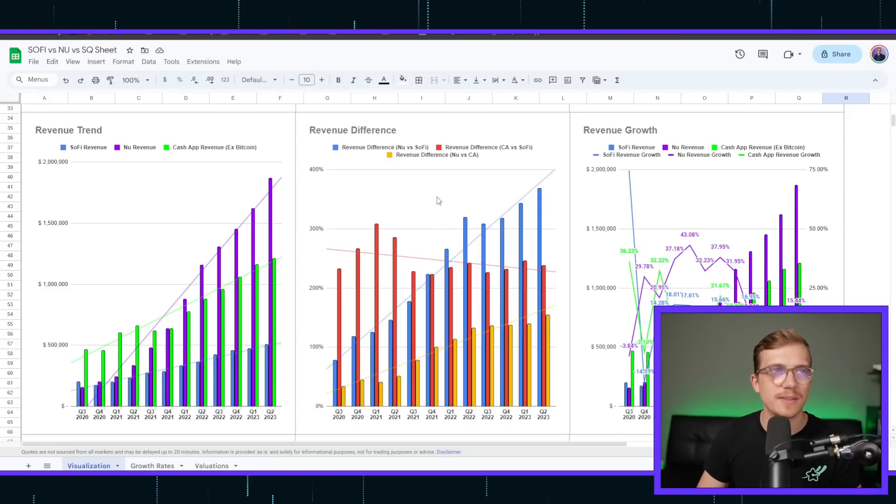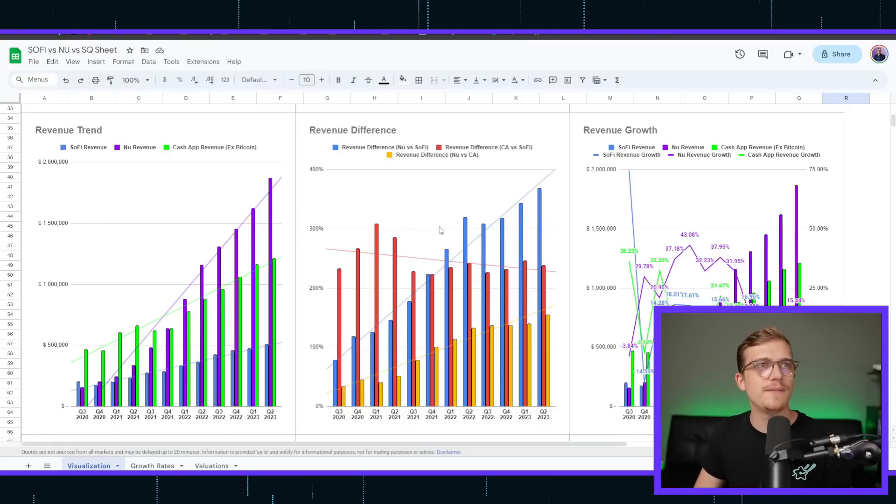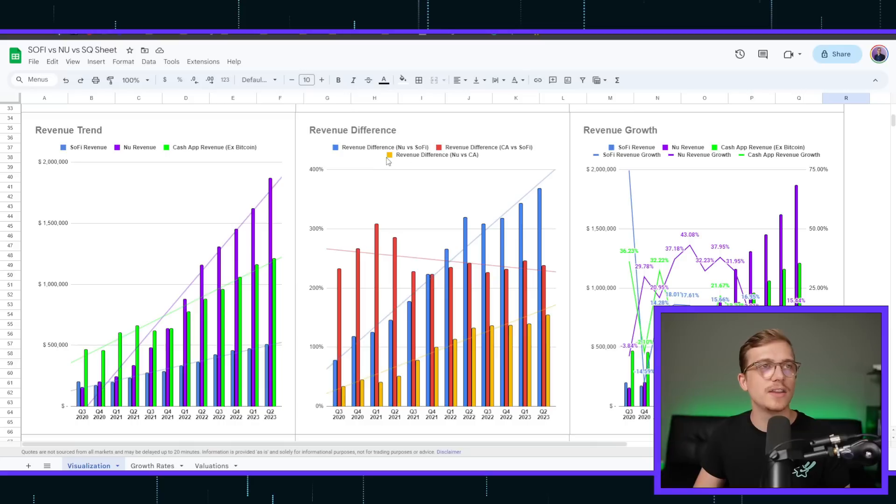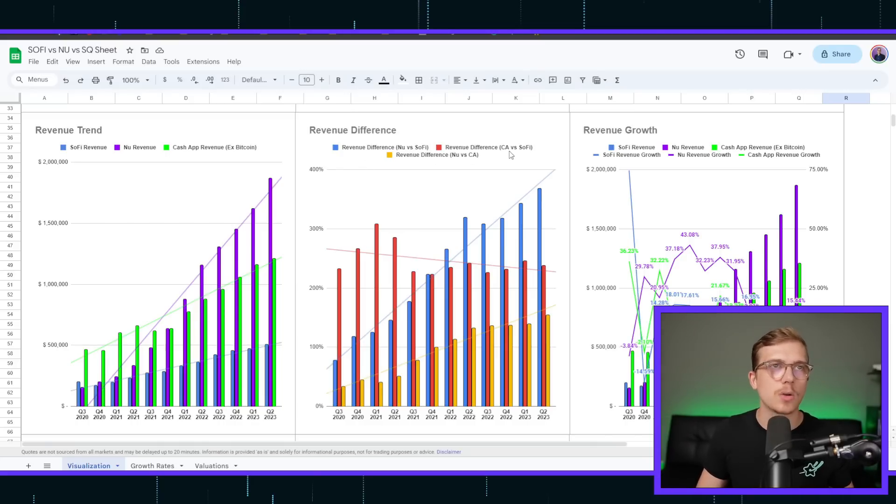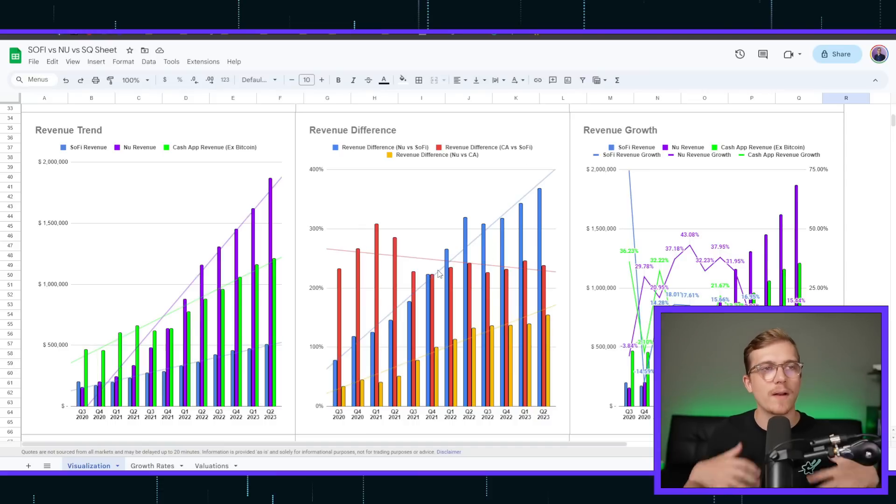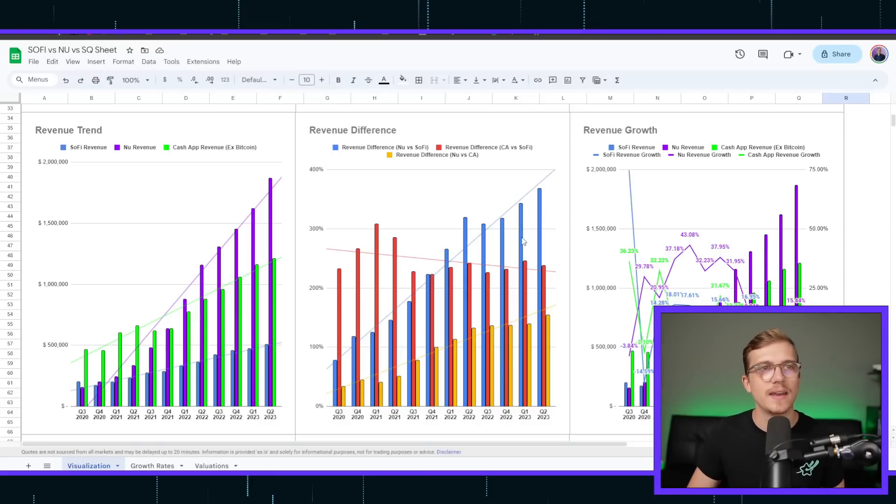Now, revenue doesn't mean everything, but it is still something to actually chart out. Then, in terms of revenue differences, this is just showing comparatively, whenever we're looking at NewBank versus SoFi, or Cash App versus SoFi, where are they sort of changing.